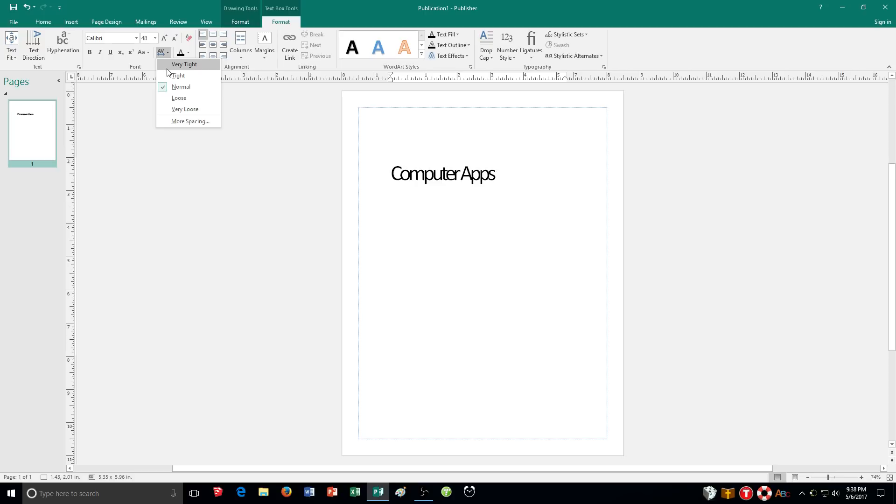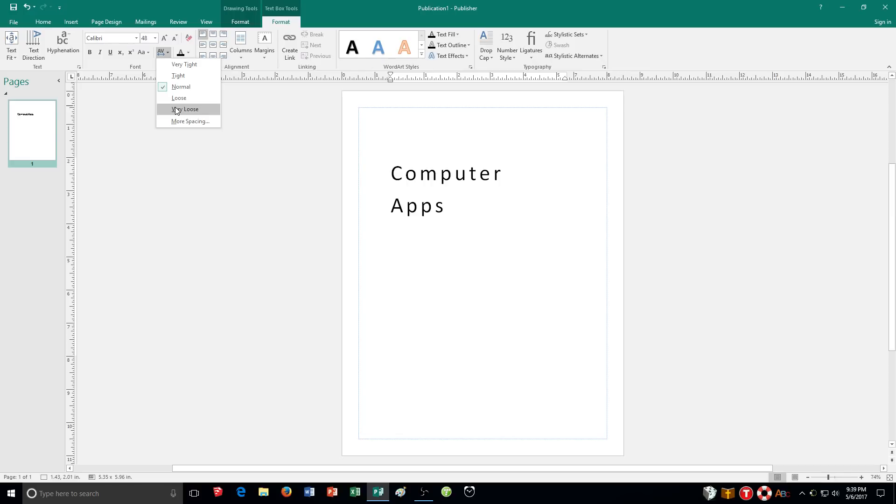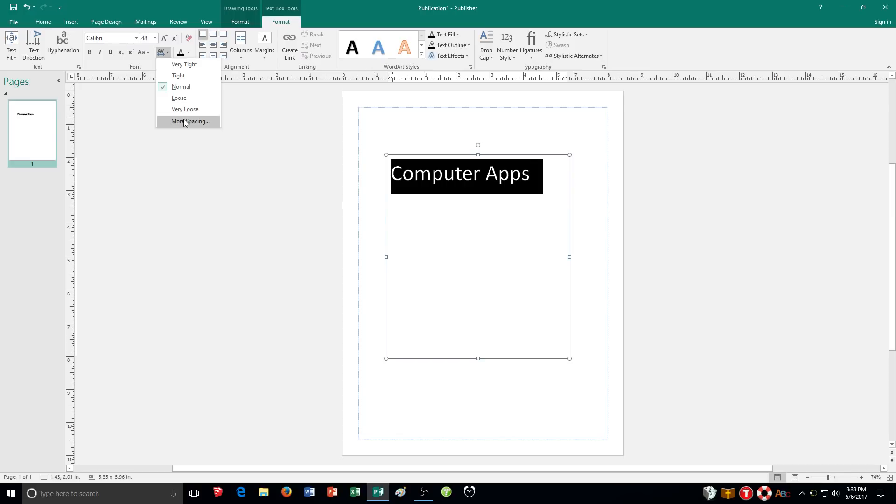So you can see the letters are very tight, very close together, tight not as much but closer, normal, loose and then of course very loose. It just depends on what you want. If you need to get more specific you can click on more spacing and it brings up the character spacing dialog box.